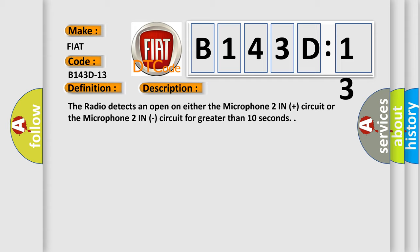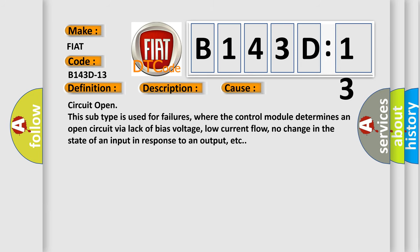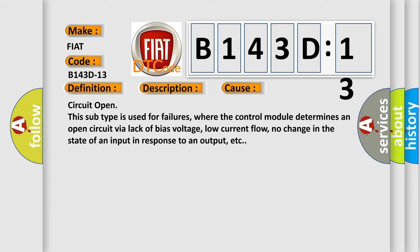This diagnostic error occurs most often in these cases: Circuit open. And this subtype is used for failures where the control module determines an open circuit by a lack of bias voltage, low current flow, no change in the state of an input in response to an output, etc.